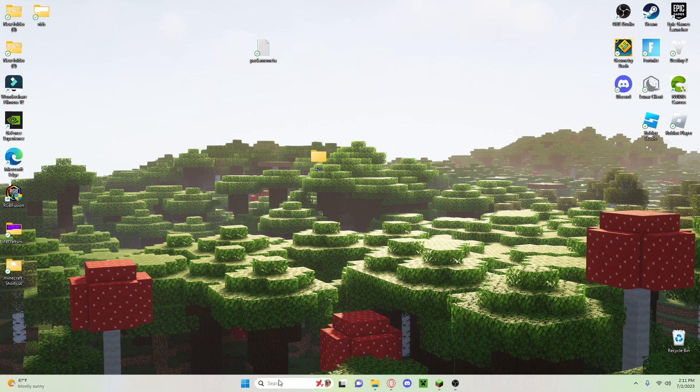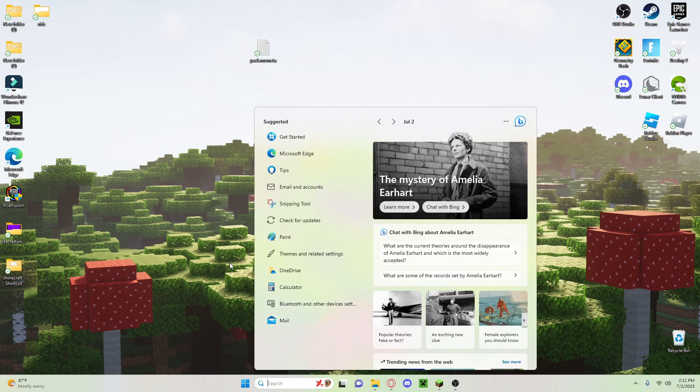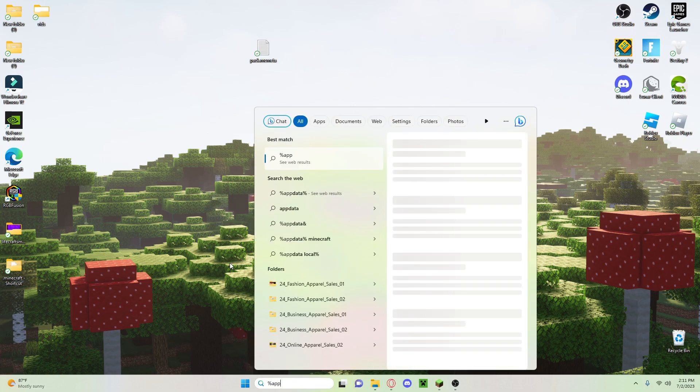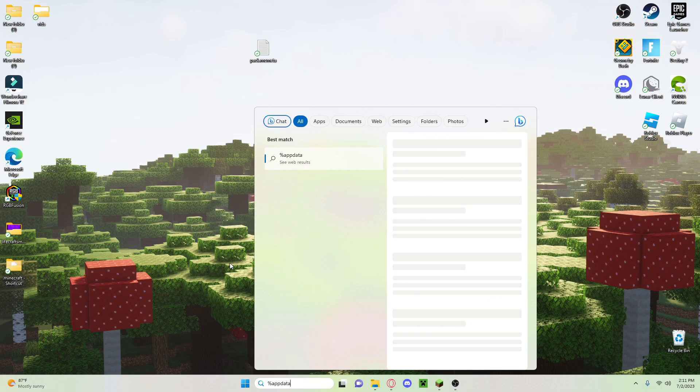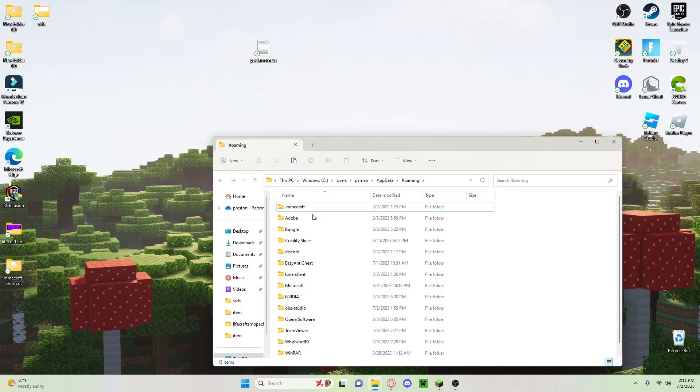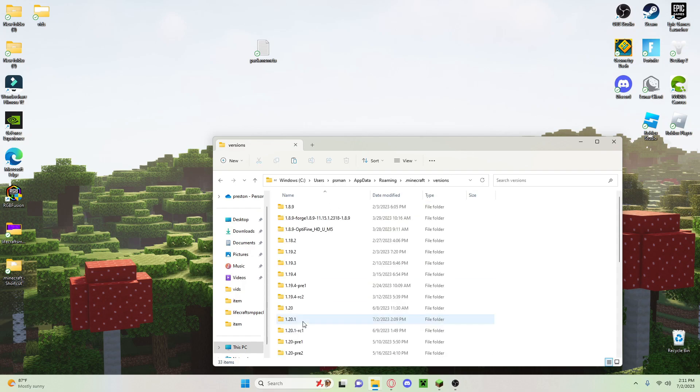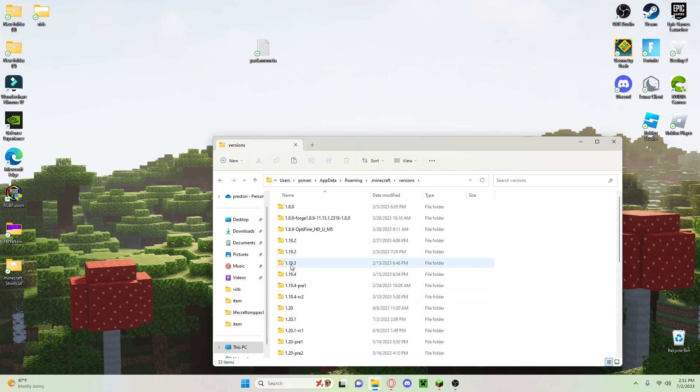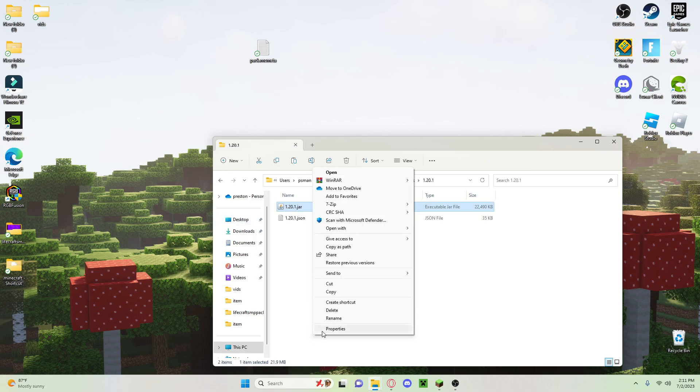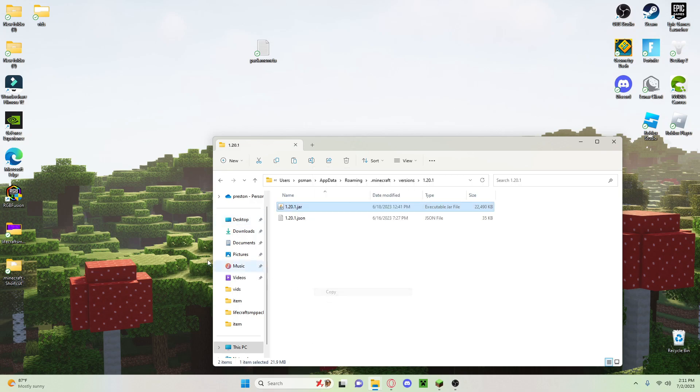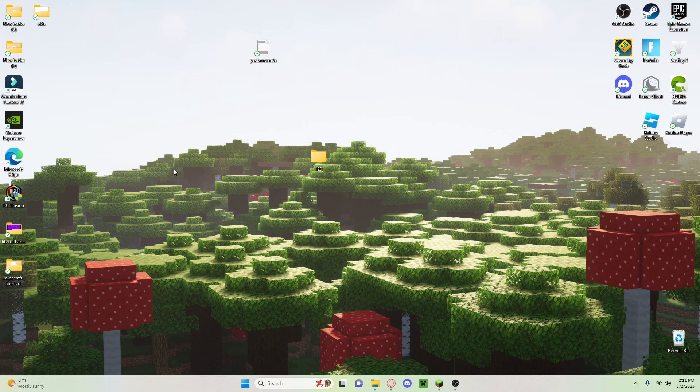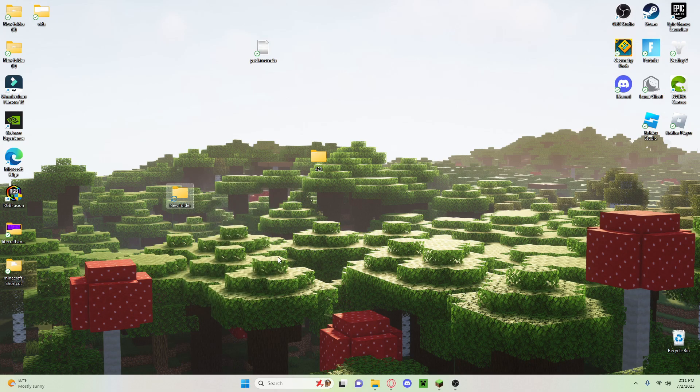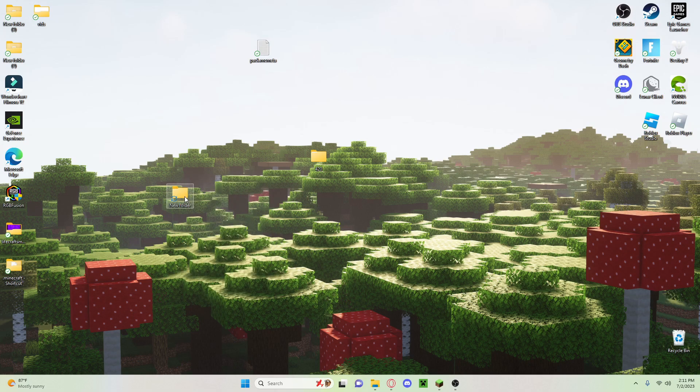Okay, so next thing you want to do is search %appdata%. Click on the file and you want to go to .minecraft. Find versions and click on the version that you want to do. So I'm doing 1.20.1. Click on that and you want to copy this. Then I can close that out and just make a new folder, doesn't matter the name. Open that and paste it in.